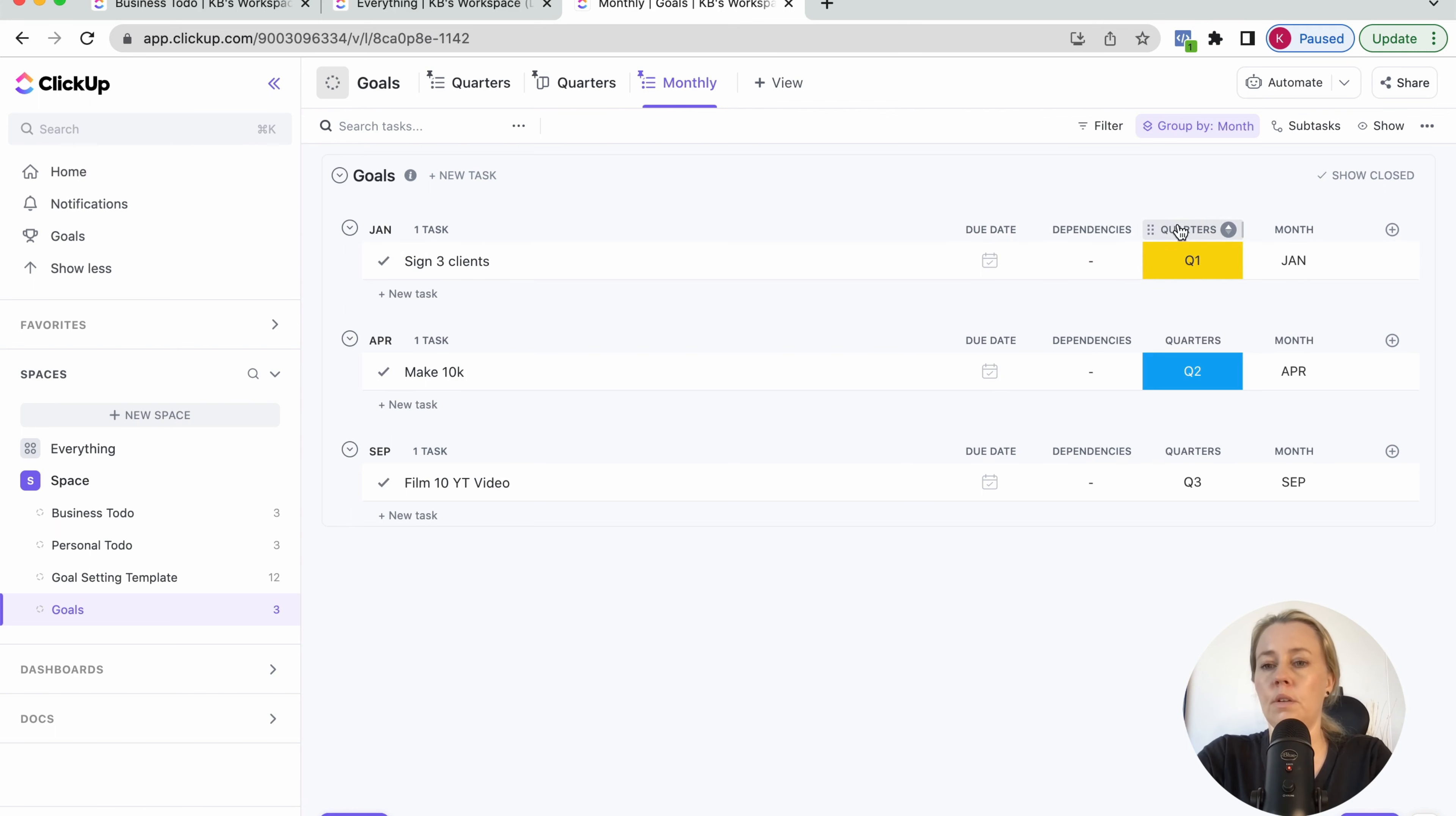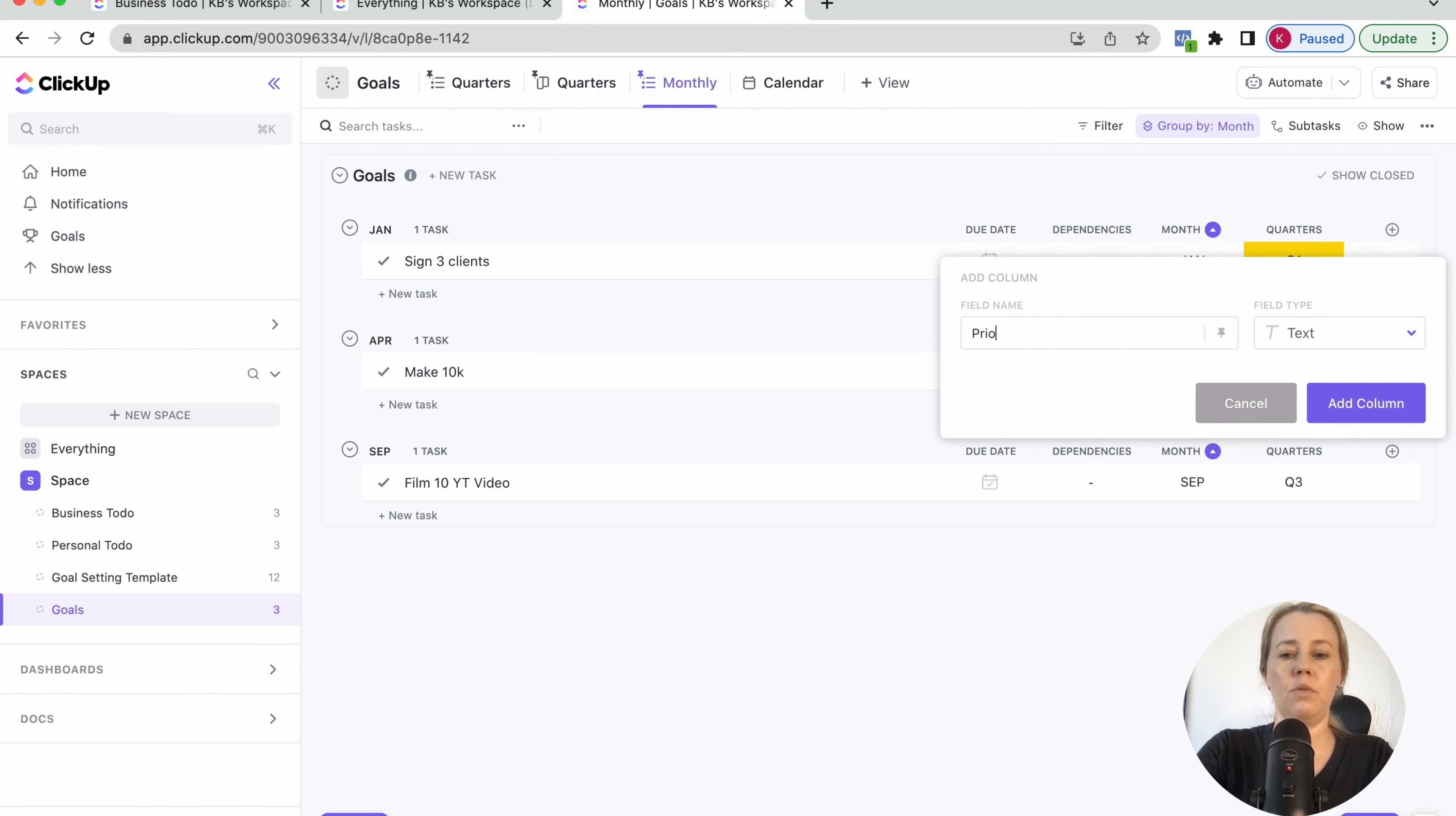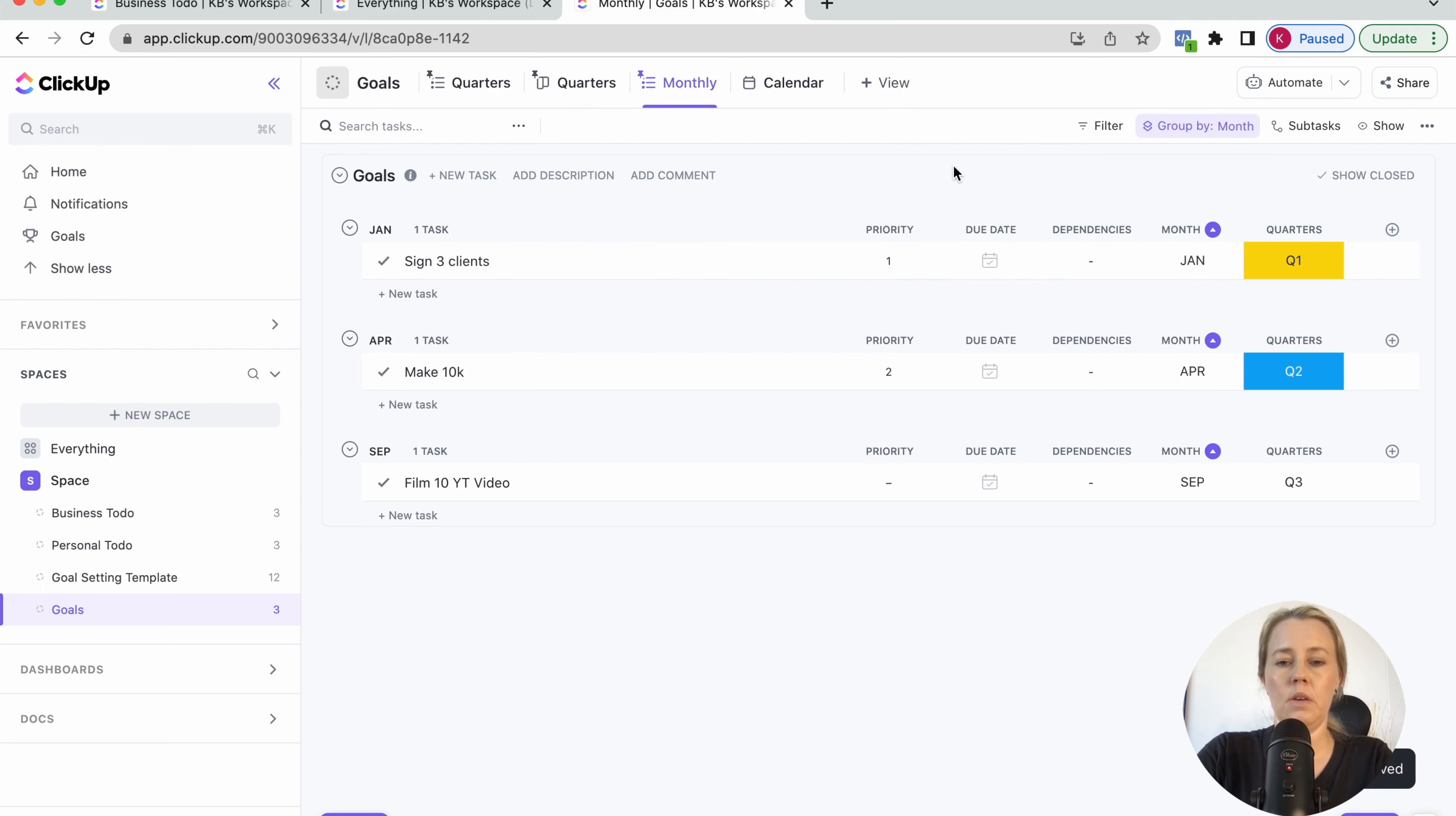You can reorganize these as you like. If you want to add that priorities field in, you can just add a text area in here, which we just call priority. And we can just put in a one, two or three. If you have obviously more than one goal here, but you get what I mean.